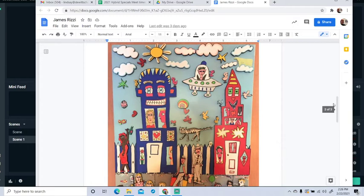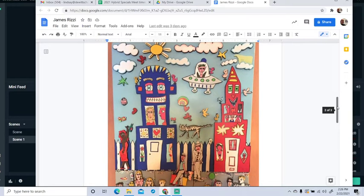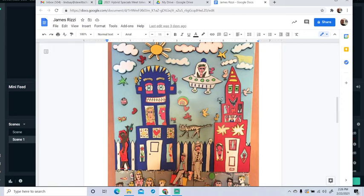I don't know if you can see that very well on the screen, but with Rizzi's art, he did that. The birds, the sun, this UFO, the little stars in the sky, all these things are actually cutouts that were stuck onto the page. This cat here was a cutout stuck onto the page.